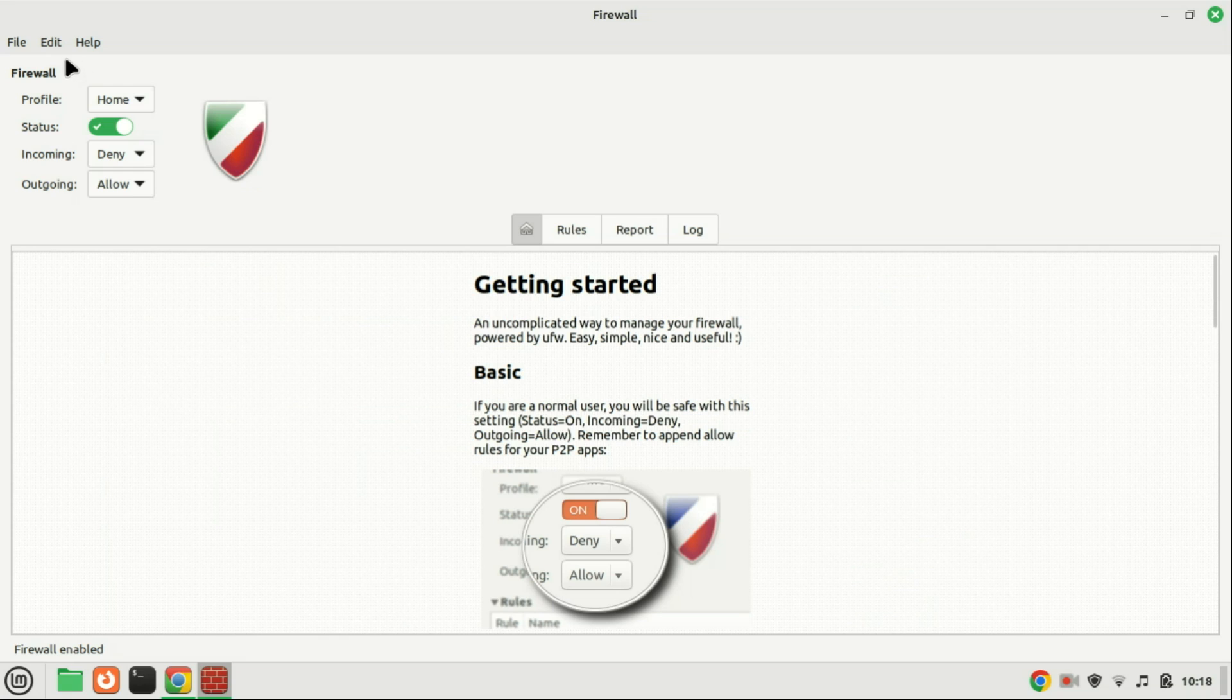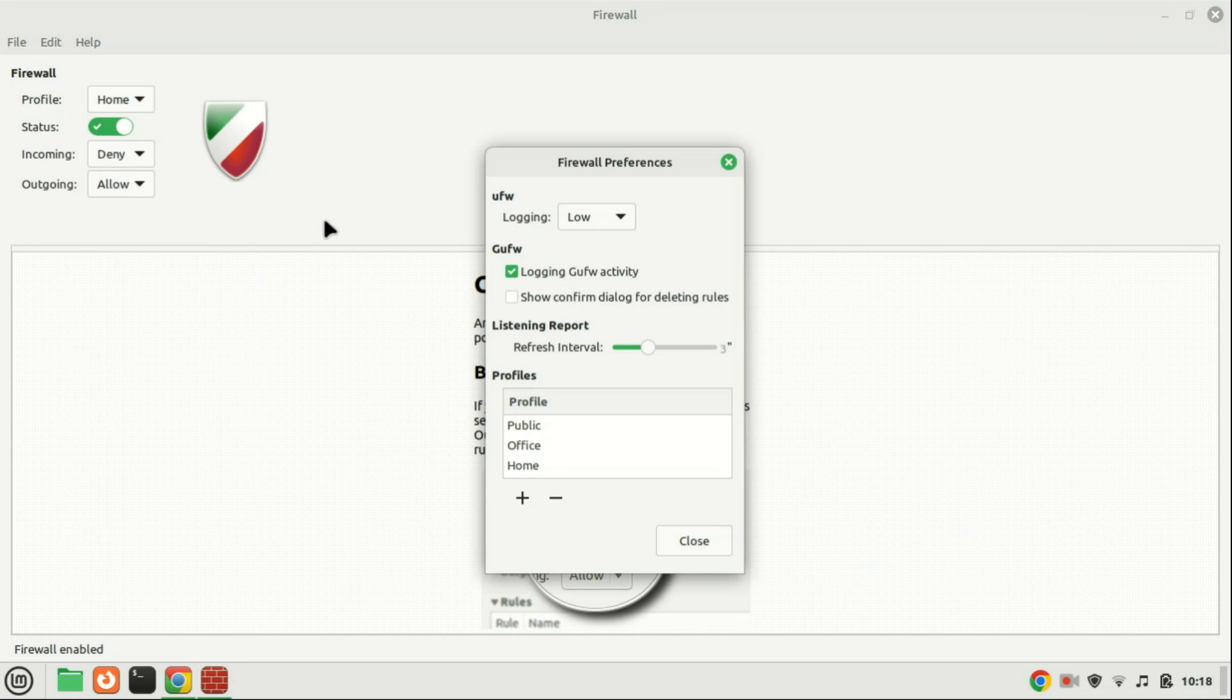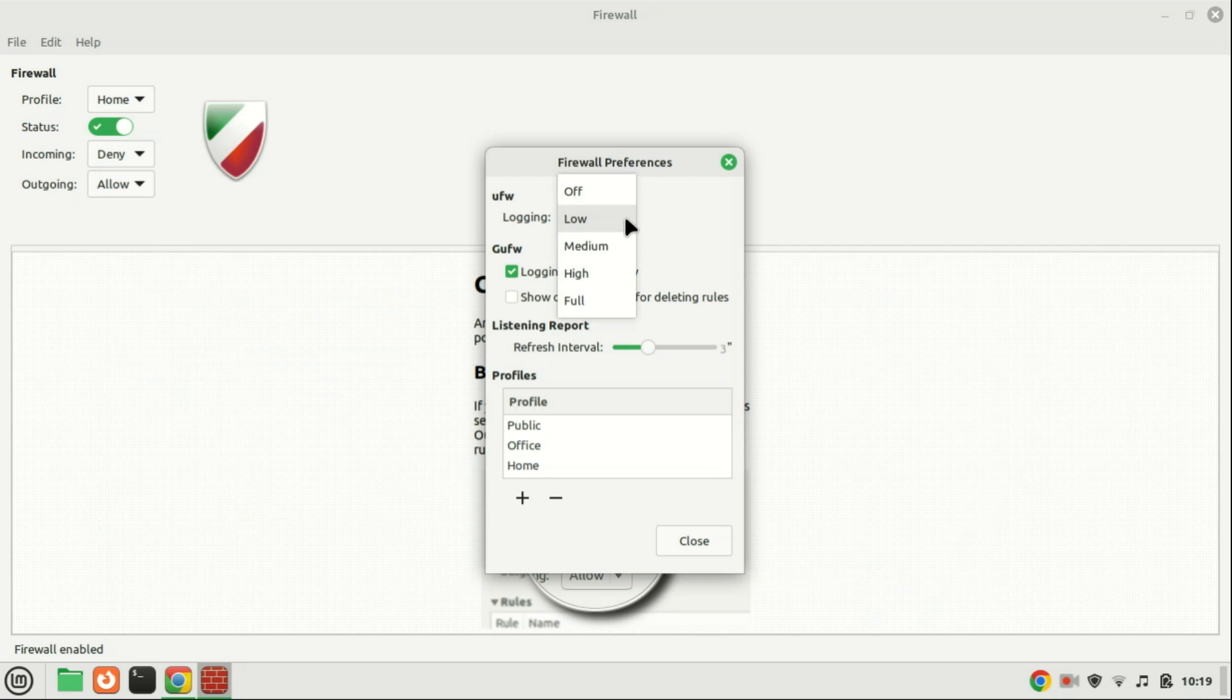If your requirements extend beyond the default GUFW profiles, the GUFW interface facilitates customization, enabling users to introduce, alter, and remove profiles. To incorporate extra profiles, navigate to the Edit tab and choose the Preferences option.